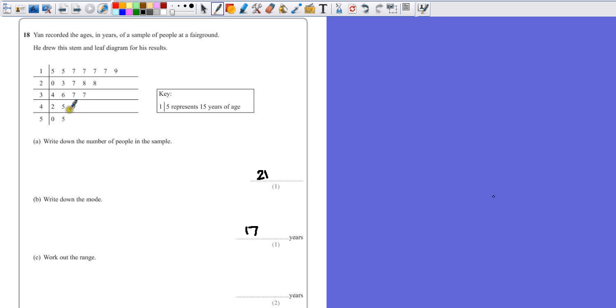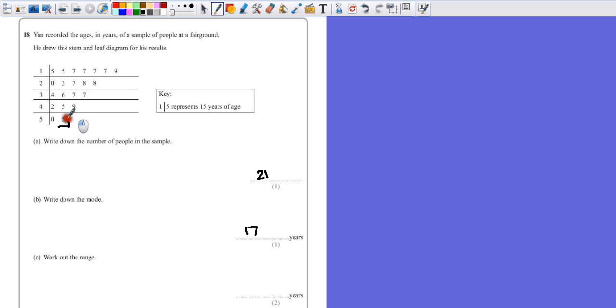Now the biggest is not nine, and the smallest is not zero. The biggest number is the last one in our sorted list. So we go to 50, and our final value is going to be 55. This one here is our maximum, 55.